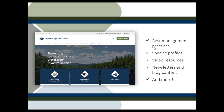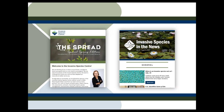There are a lot of great resources available on our website, including species profiles, best management practices, and video resources. So check us out at InvasiveSpeciesCenter.ca. You can also sign up to receive our newsletter, bi-weekly media scan, and event invitations, including future webinars.